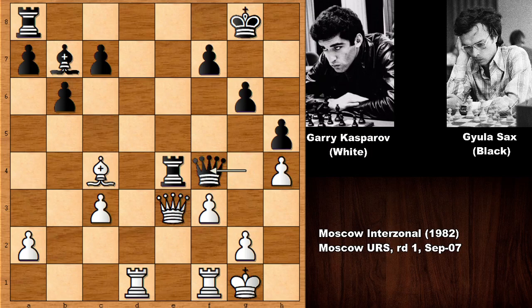Sax played queen takes on f4. If capturing the queen, then rook takes queen and black is winning. If capturing the rook, of course, then queen takes queen check and white can resign. So what would you do in this position? It looks like Sax had Kasparov on the ropes. Which move is the best move for white? Let me give you a couple of seconds — out of nowhere, Kasparov unleashed an incredible attack! Can you see that attack? What can white play here?